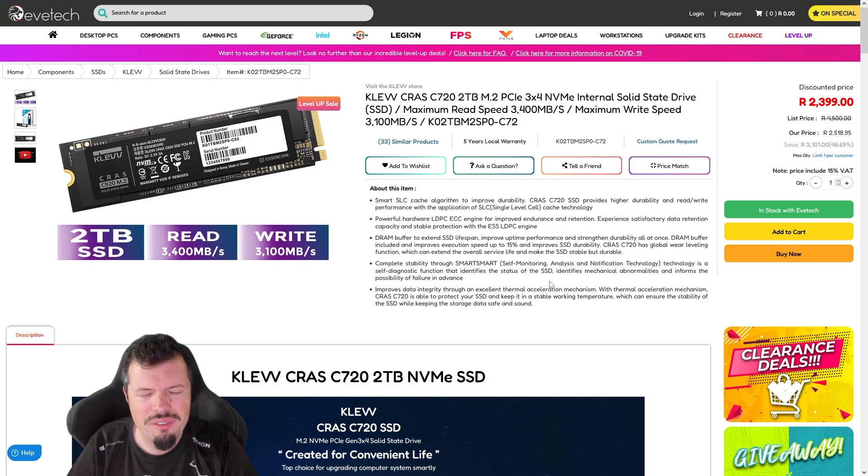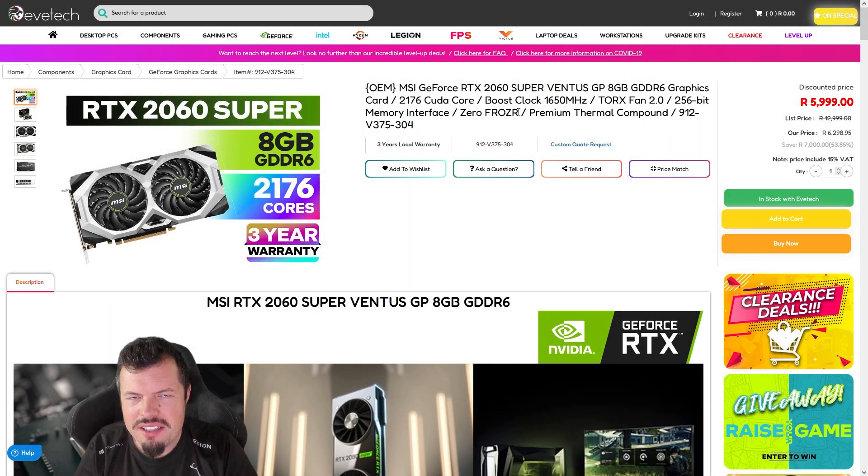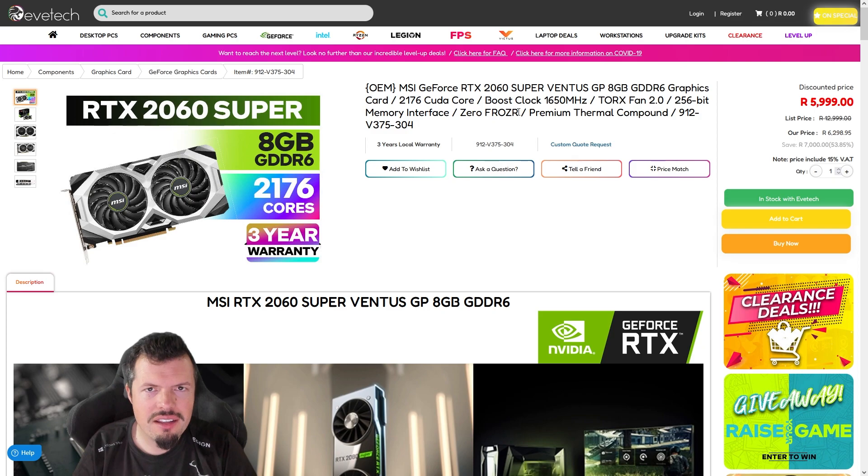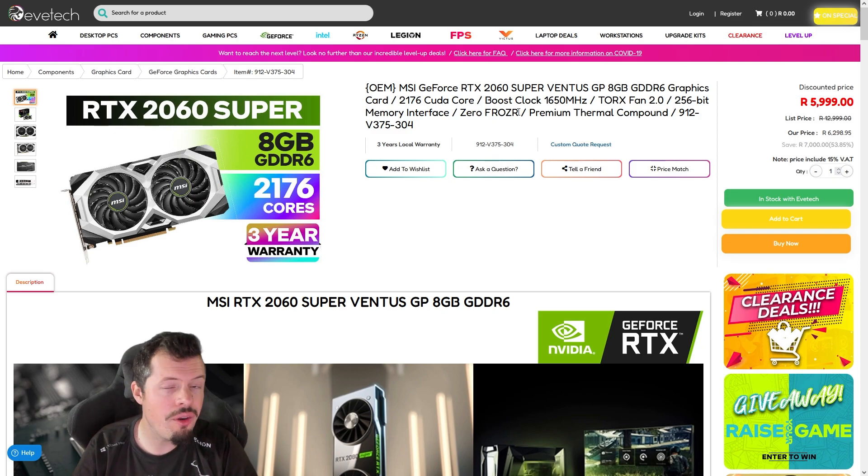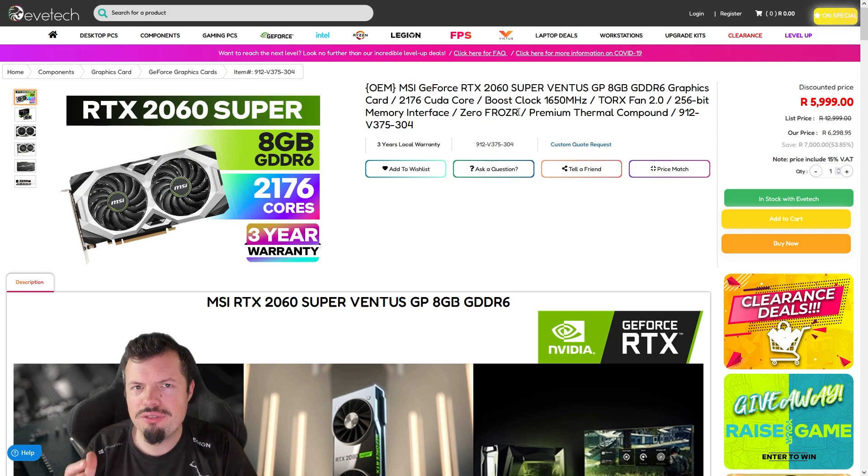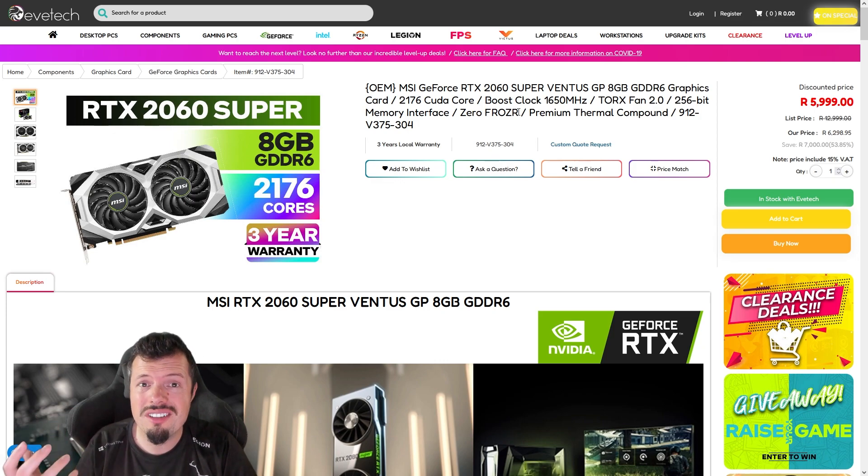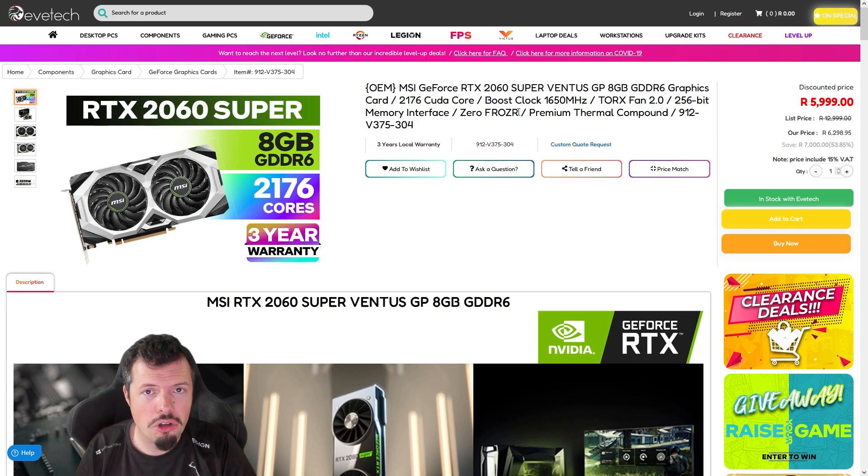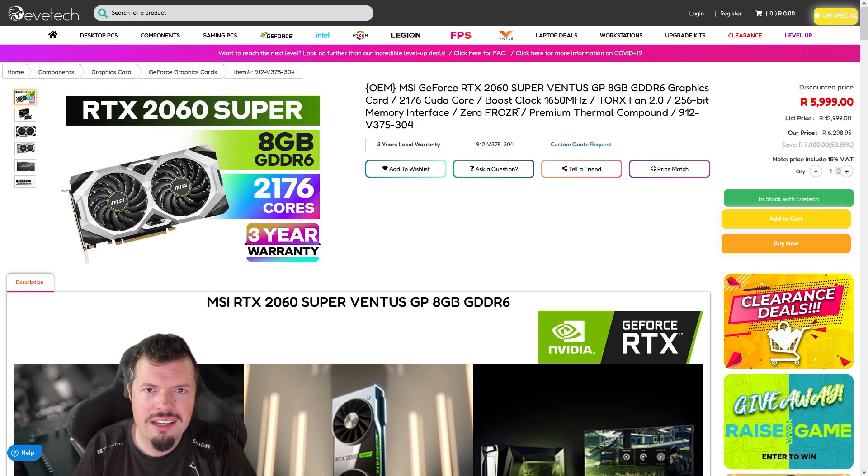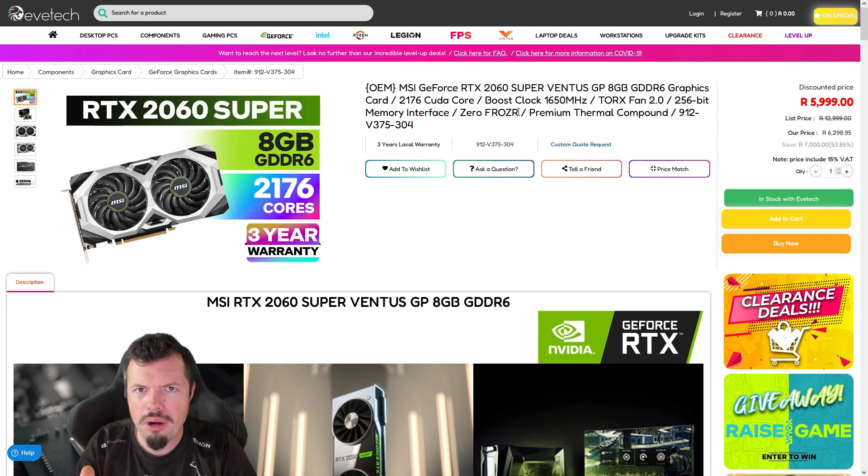At number three is this MSI 2060 Super Ventus. Exactly the same performance as the RX 6600 - they trade blows depending on the game - but you get full set of RTX features, and then you can use Nvidia Broadcast as I'm now doing to do my green screening and to control my mic. You get all of that functionality just because it's an RTX GPU. So between the two right now it's a no-brainer - this is the one to buy.